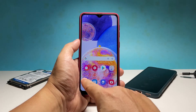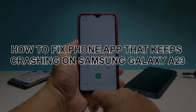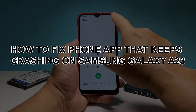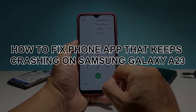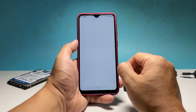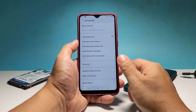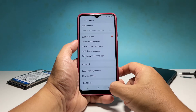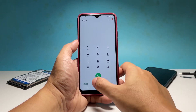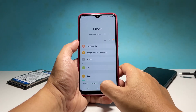In this video, we will show you how to fix the phone app on Galaxy A23 that keeps crashing. Being one of the core apps, the phone app should work properly. However, some users reported that the app started to crash without apparent reason.